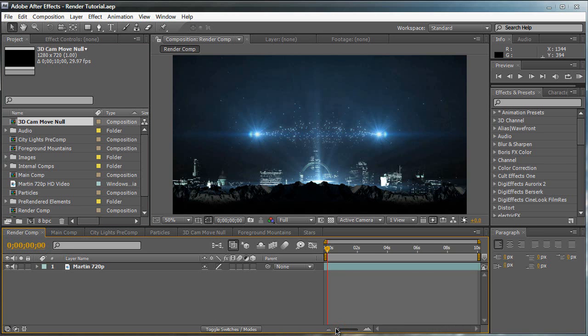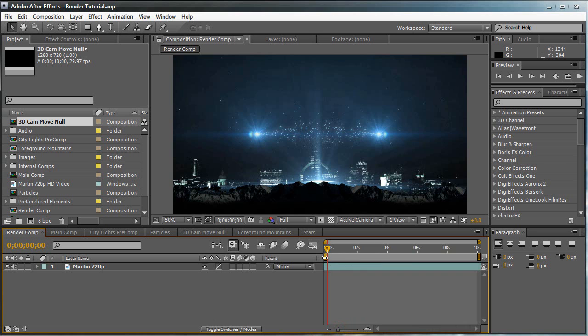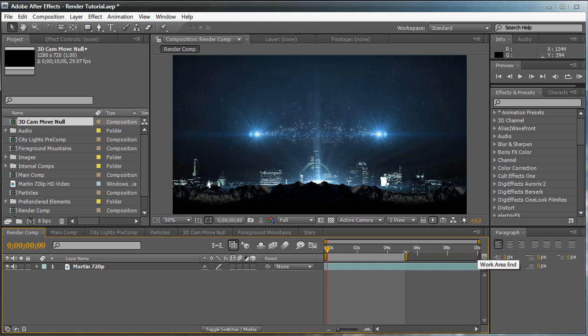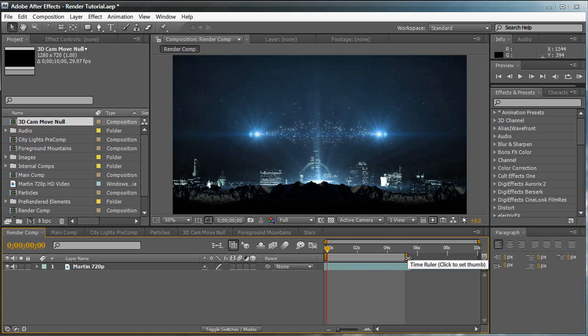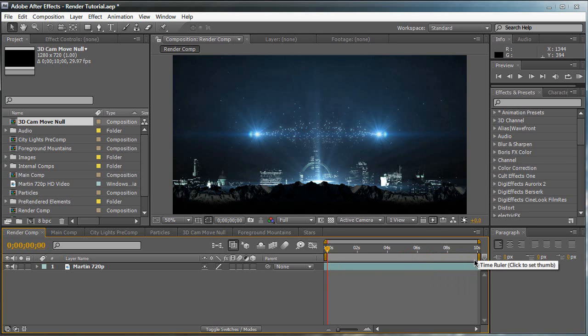When you render something, you have to make sure that your work area from the start to finish is appropriate. Say you only want to render 5 seconds, you start from 0 seconds right here and select your end work area and bring it down to 5 seconds. This means it's only going to render from 0 to 5 seconds. If you want to render your whole composition, then make sure that your work area is set to the whole composition. My composition is 10 seconds long, I'm going to make sure that my work end ends at 10 seconds and it starts at 0 seconds. Once that's all set up, we're ready to render.